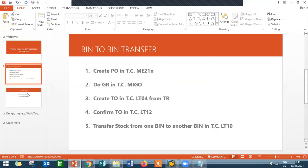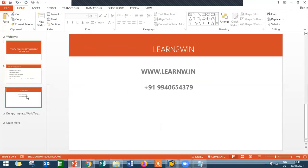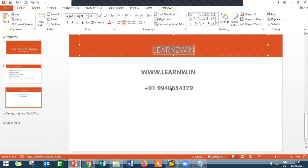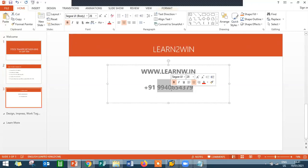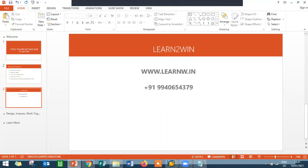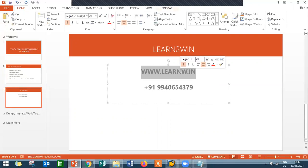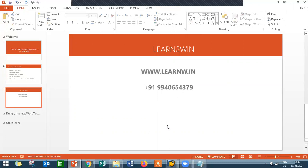If you want to know more about SAP WM or MM, just get in touch with Learn2Win. My number is 9940-654-379. The website is www.learn2win.it. Thank you.